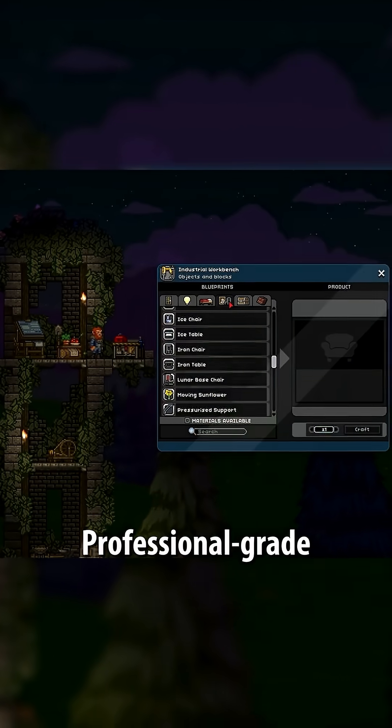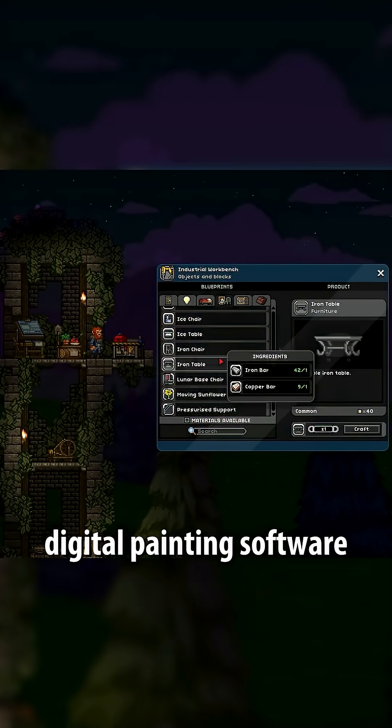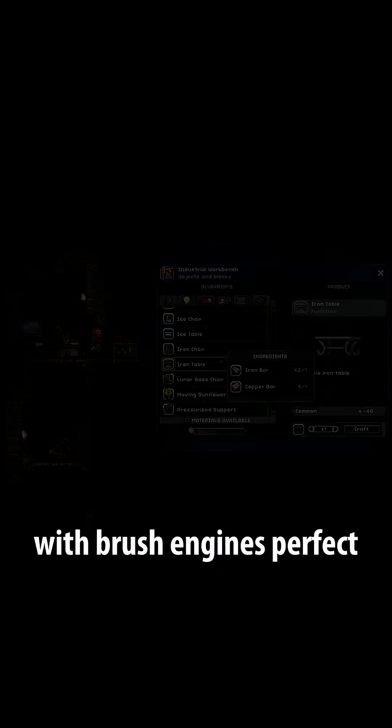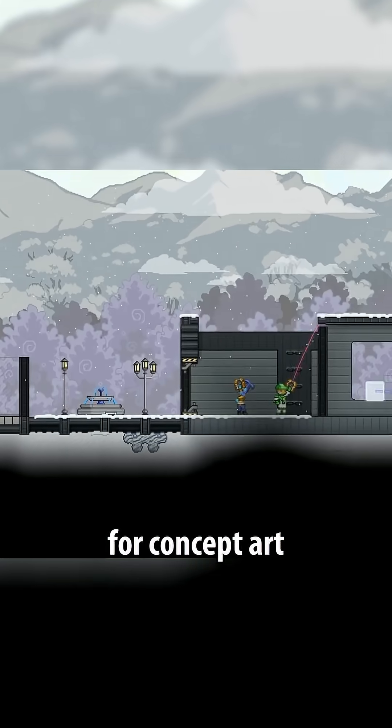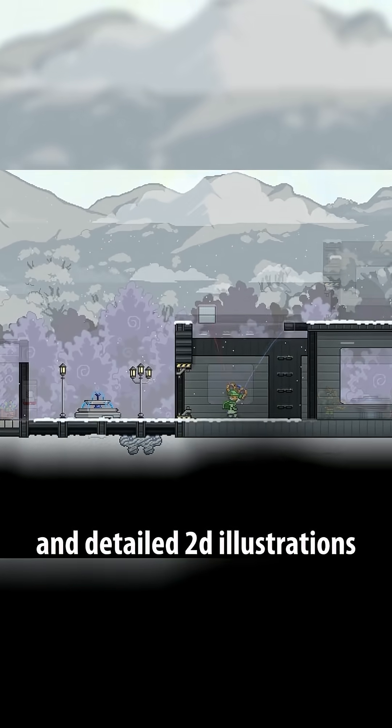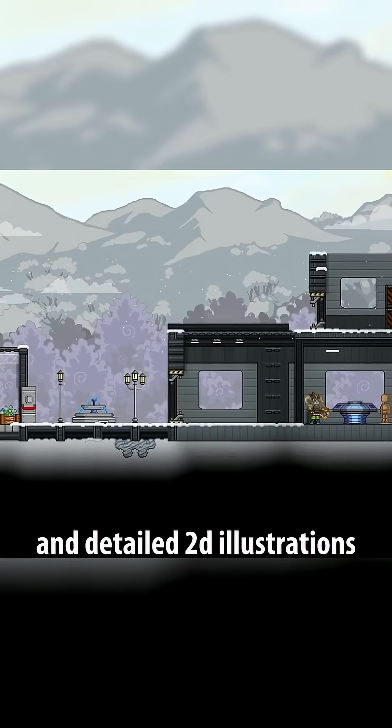A professional-grade digital painting software with brush engines perfect for concept art, backgrounds, and detailed 2D illustrations.